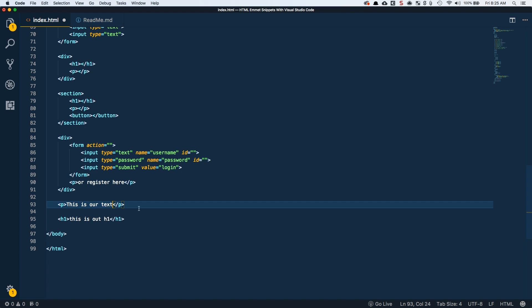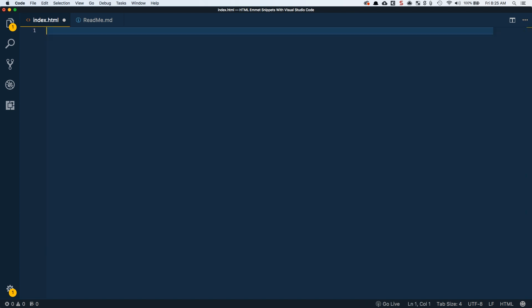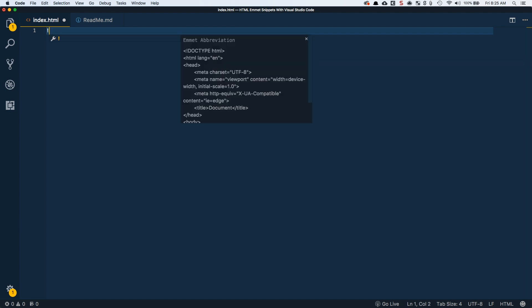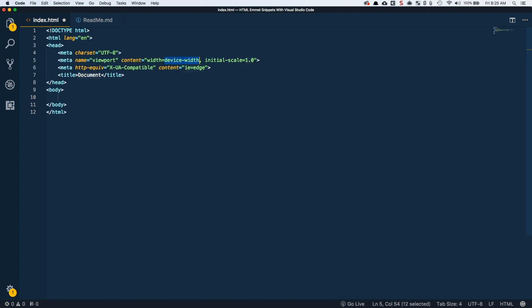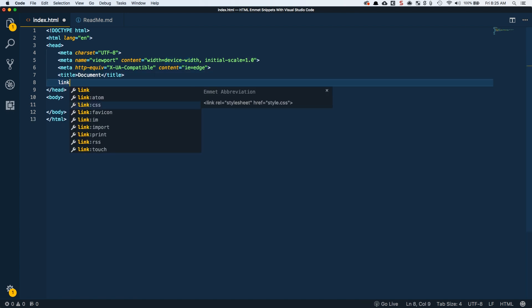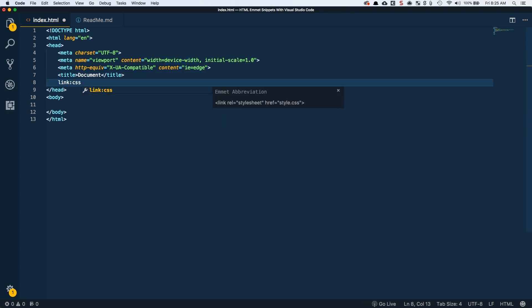A couple of extra ones for you guys to know as we wrap up here. I'm going to select all this and delete it. The bang character, the exclamation, if you just do that and tab, will give you an HTML5 document template. This will go ahead and generate the entire thing that you need for an HTML5 document, which is pretty sweet.